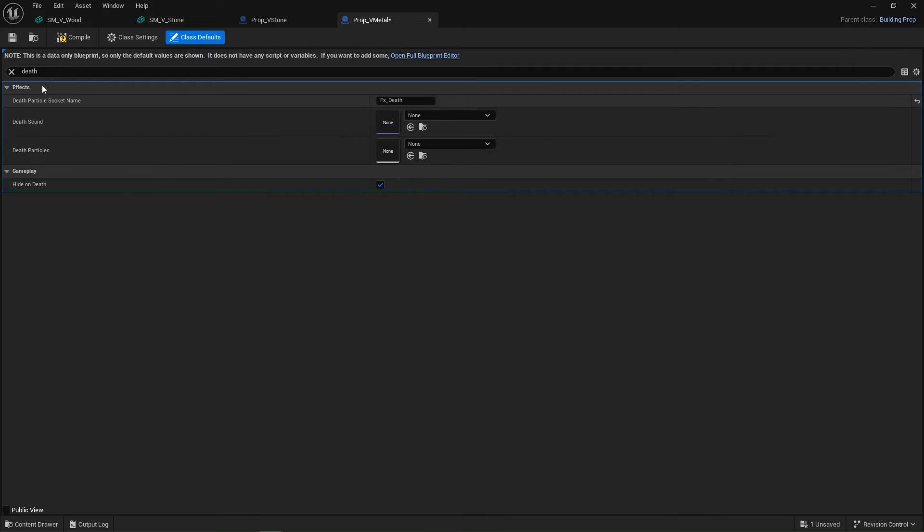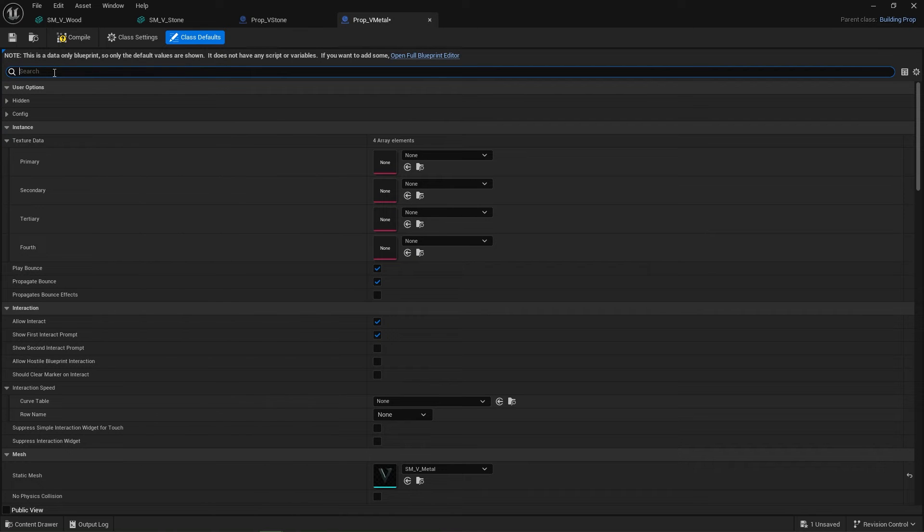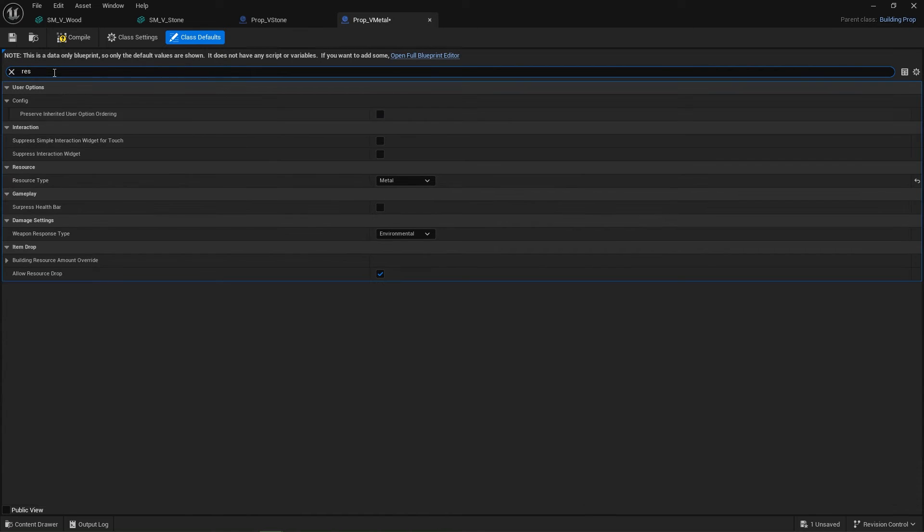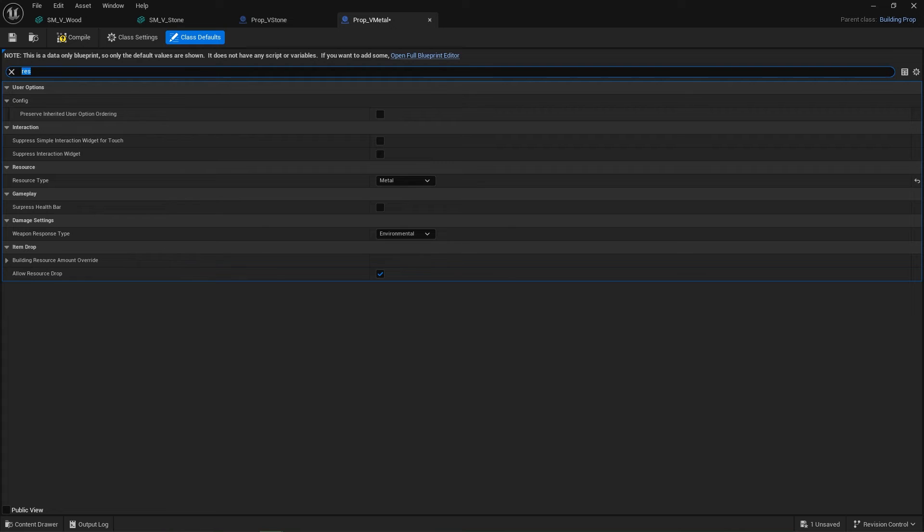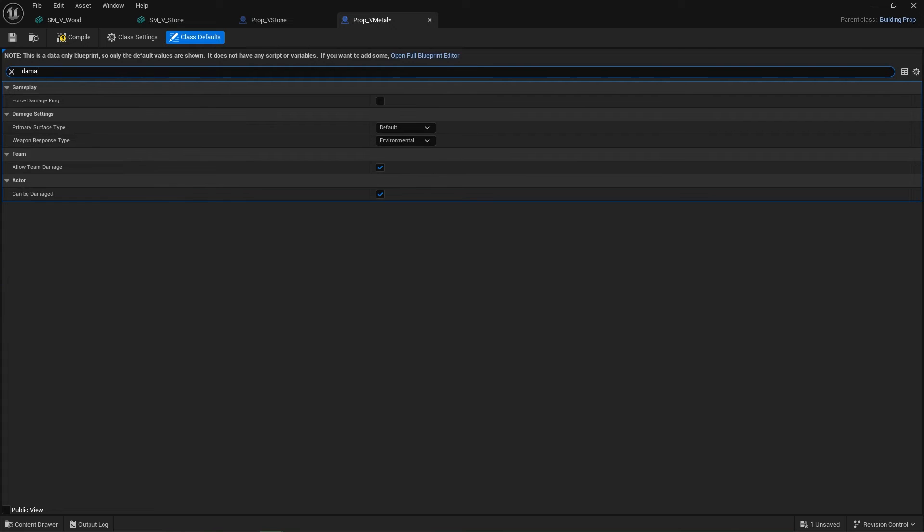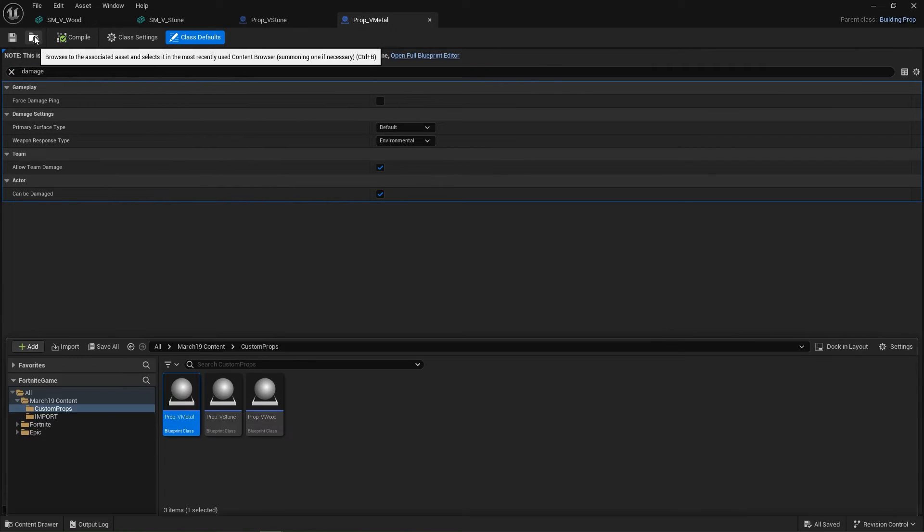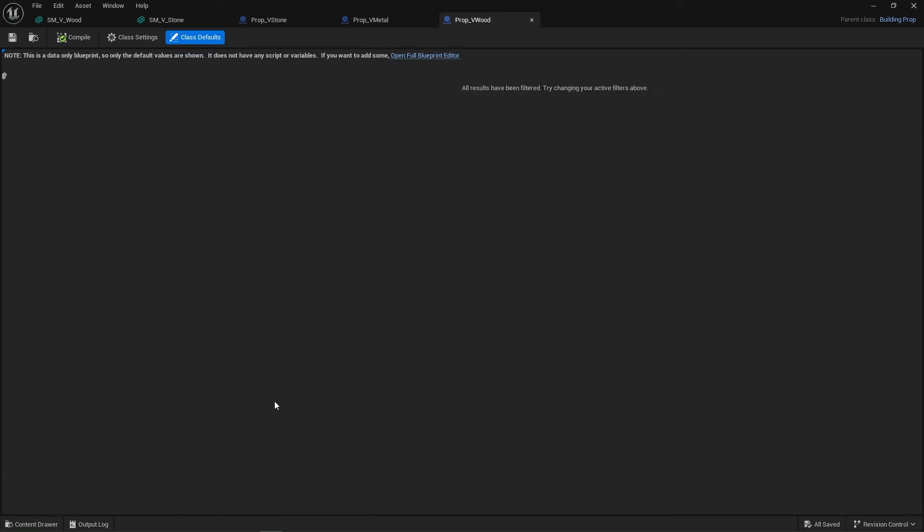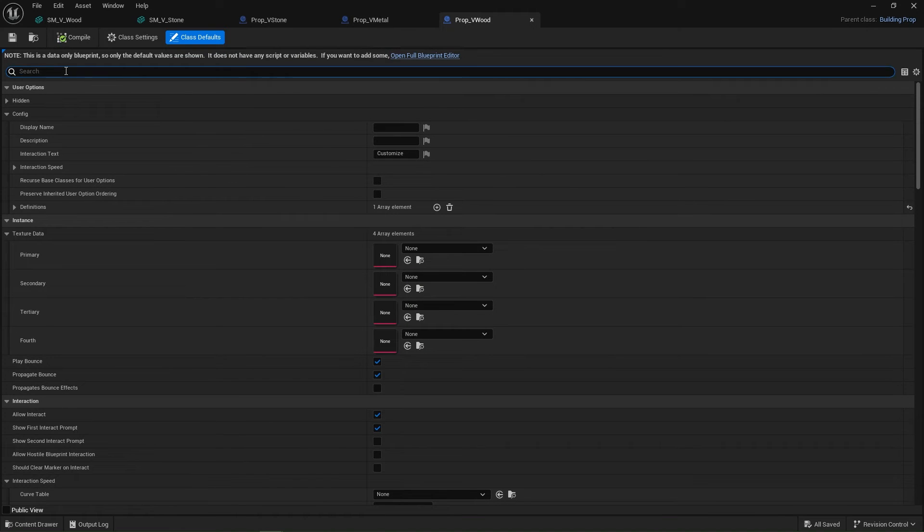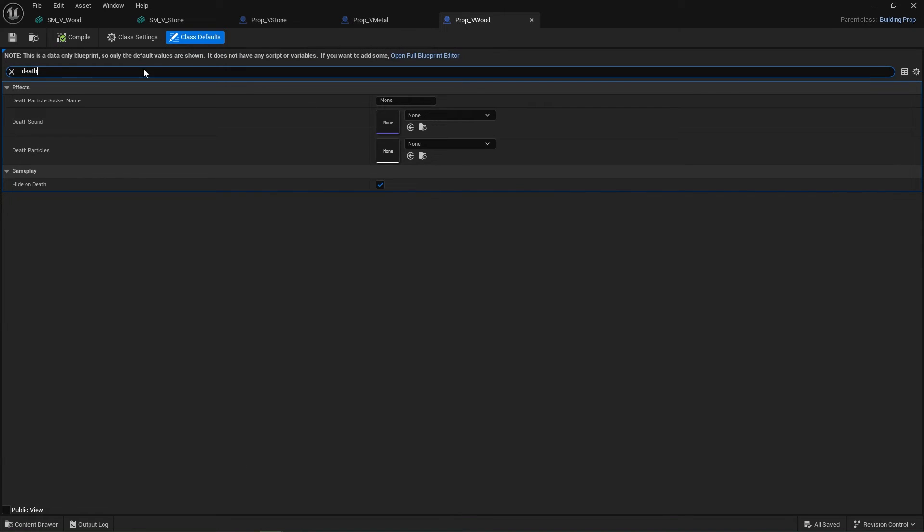Let's type in resource. Say our dropping resources and we are set to metal damage. Can be damaged. Compile, save. And let's go into our last one, wood.